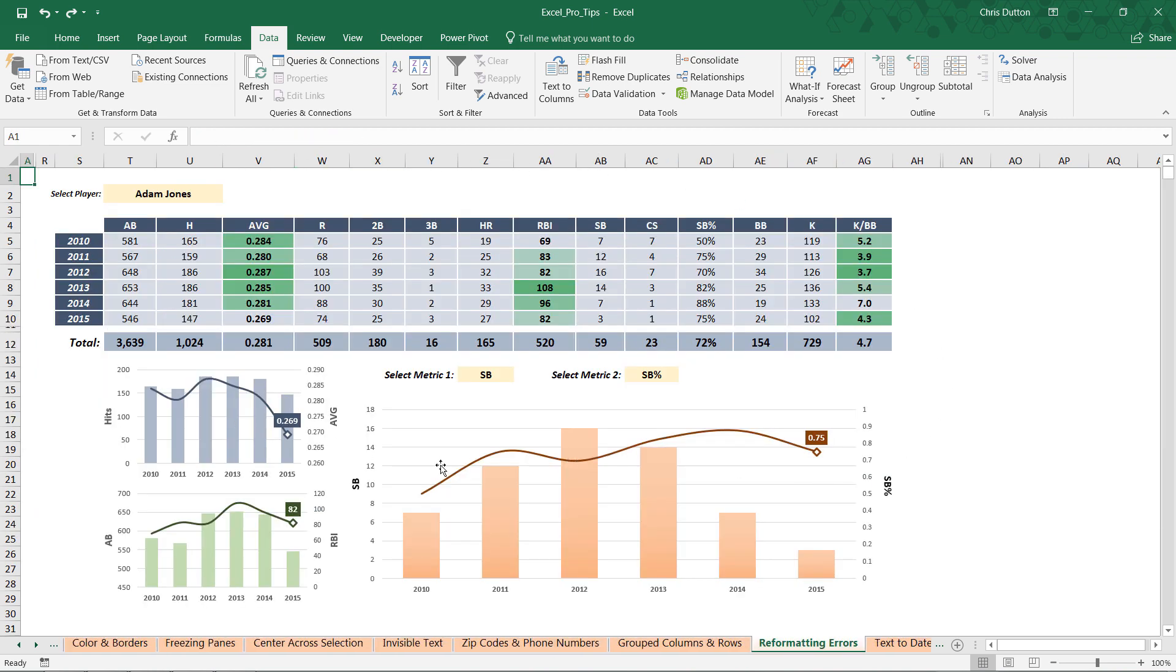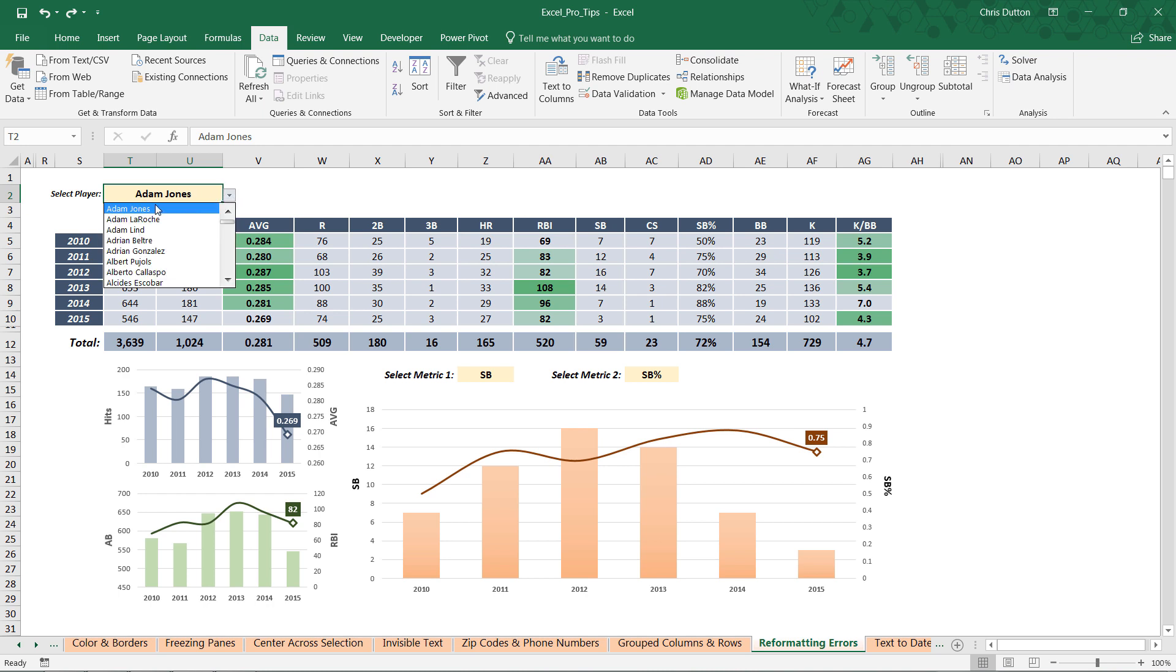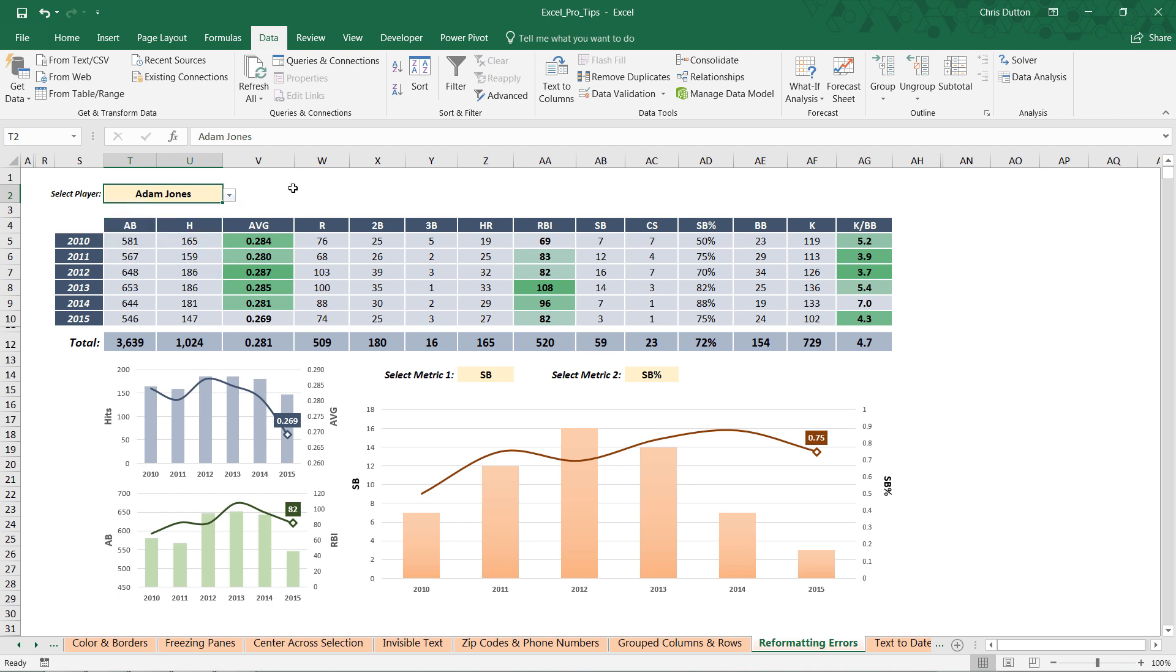That's going to take us to our baseball dashboard here. Again, we're looking at six years of baseball performance data and we have the ability to drop down this menu and select any player we choose from the list. In many cases, like Adam Jones here, everything looks just fine. This is a player who played all six years in the sample, there's no div/0, no zeros in denominators, so we don't see any errors.